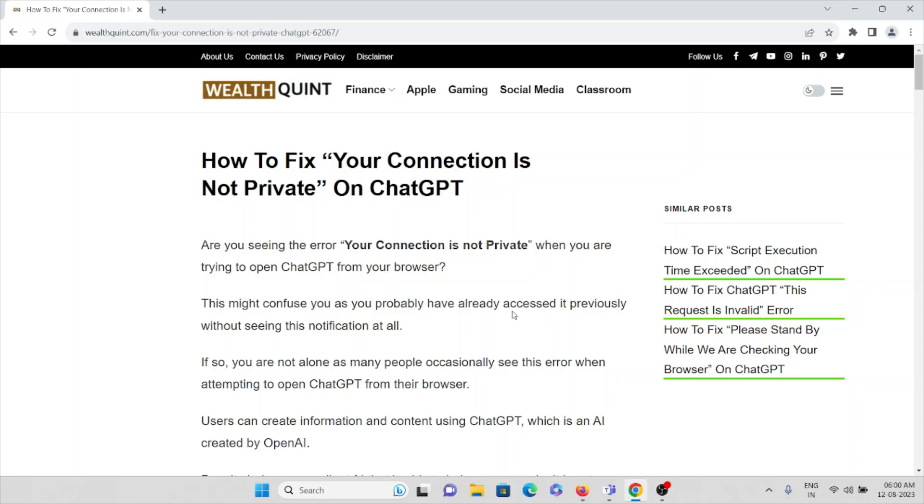Are you seeing the error 'your connection is not private' when you are trying to open ChatGPT from your browser? This might confuse you, especially if you have already accessed it previously without seeing this notification at all. If so, you are not alone. There are many people who are facing this kind of error when they are attempting to open ChatGPT from their browser.